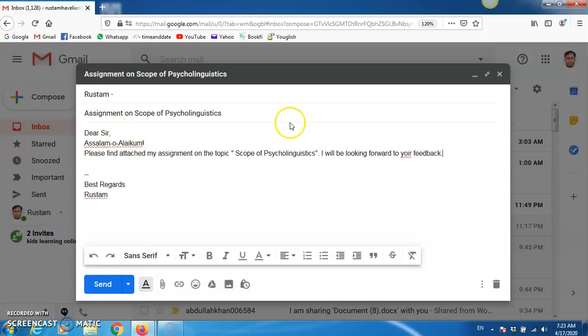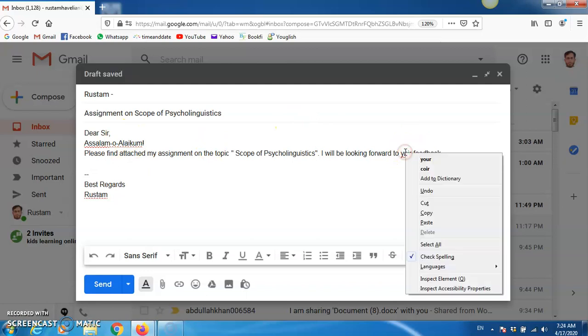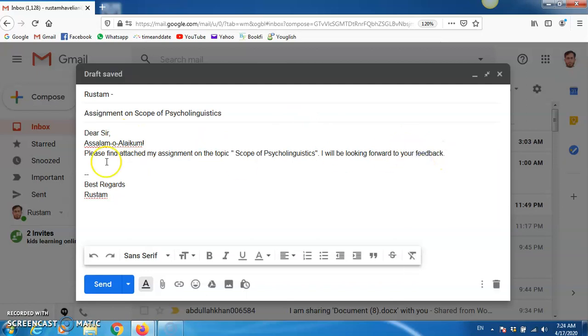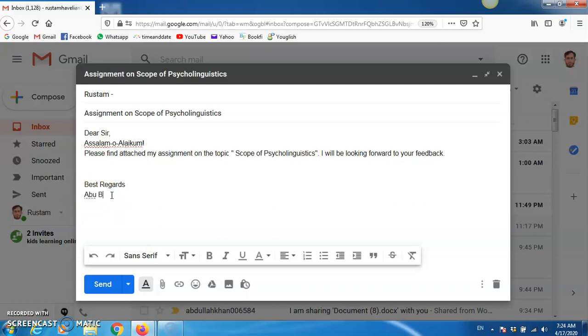So, you can write any other message for your tutor. After this, close it with some regards, like best regards. So, as Abu Bakr Ali is sending to me, so Abu Bakr Ali.